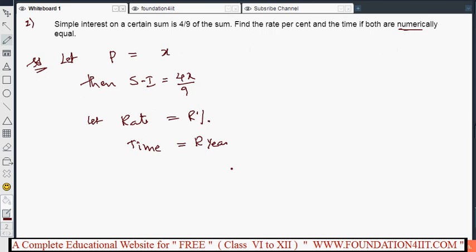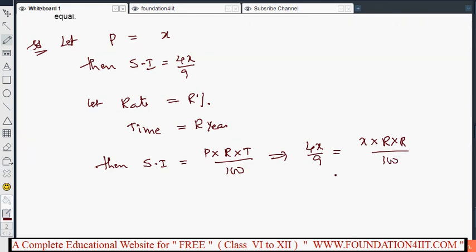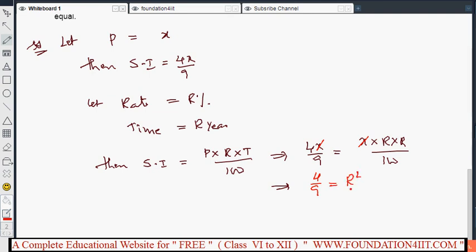Now the simple interest formula applies: SI equals P times T times R divided by 100. Substituting: 4x/9 equals x into r into r divided by 100. Cancelling x from both sides, we get 4/9 equals r squared divided by 100.